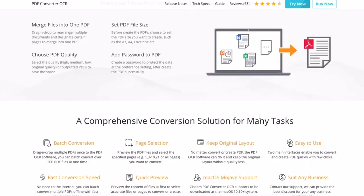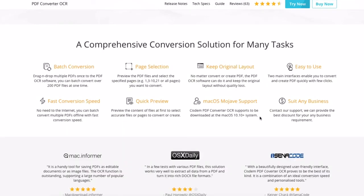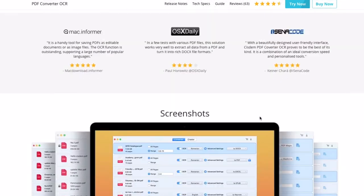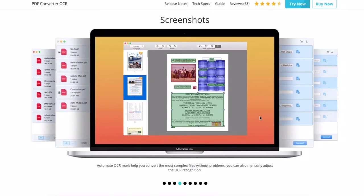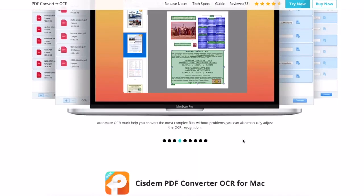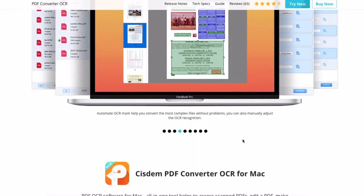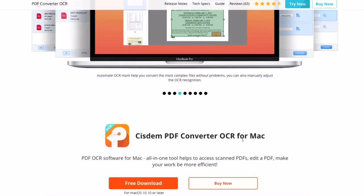You just need to import single or multiple PDFs into the program. Within several clicks, you will be able to save the imported PDFs as Google Slides quickly.